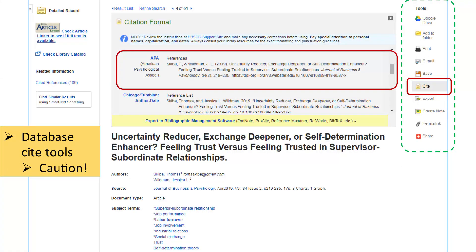Many of the library's databases can create a citation for you, so look for the Cite tool. In this example from Business Source Complete, click on the article title to see the detailed record. Then click the Cite tool on the menu to the right to find the APA citation. Other styles available include Chicago, Turabian, and MLA. You may copy and paste the citation into a document for later use.